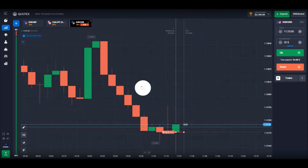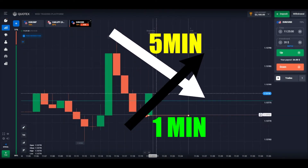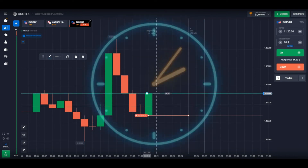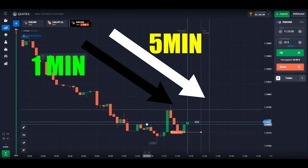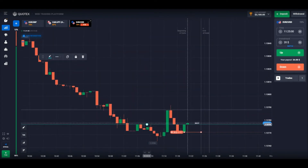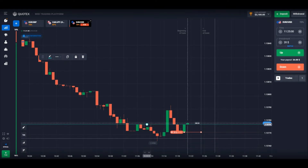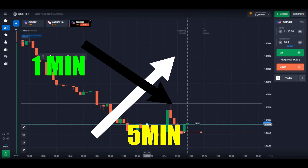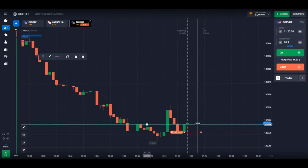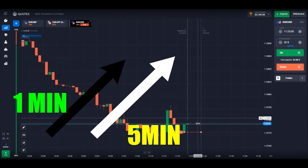Now suppose the 5-minute chart is showing downtrend and the 1-minute chart is showing uptrend — that's a mismatch. You need to wait for the 1-minute chart to follow the 5-minute chart trend. Similarly, if the higher timeframe 5-minute chart shows uptrend and the 1-minute chart shows downtrend, wait for the 1-minute chart to align with the higher timeframe. It's important to understand market trend alignment.